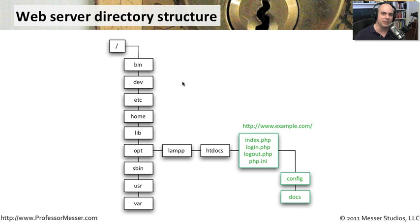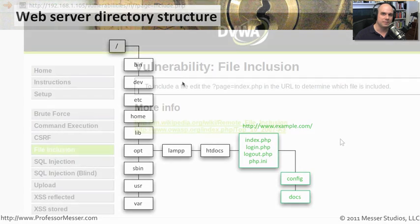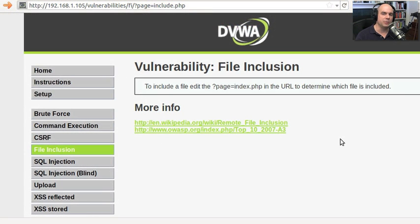Let's try doing some of that ourselves and see what we can do. Let's see what happens when we use a misconfigured web server and some vulnerable applications to get around some of the directories, to be able to traverse those, and to inject our own commands into these applications.